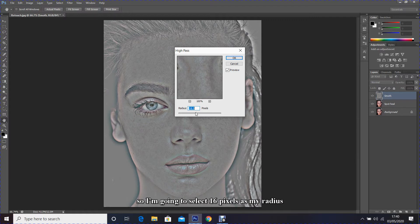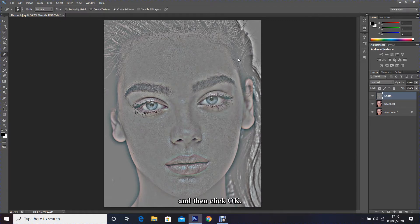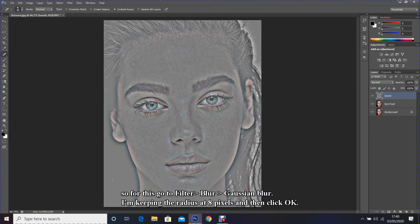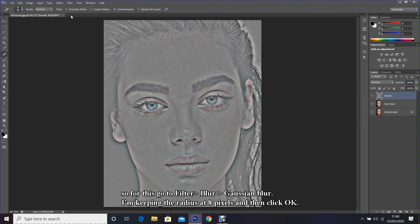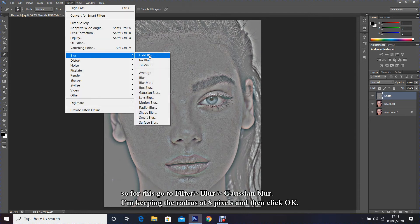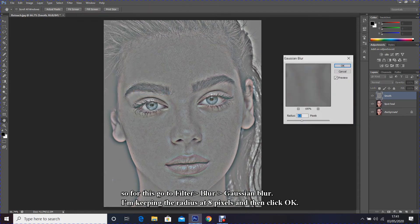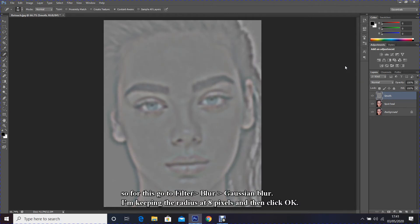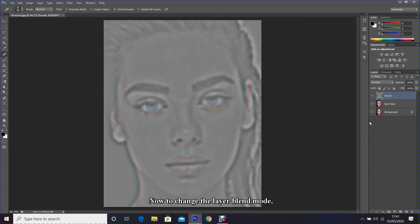Now I'm going to add the Gaussian blur effect. So for this go Filter, Blur, Gaussian Blur. I'm keeping the radius at 8 pixels and then click OK.